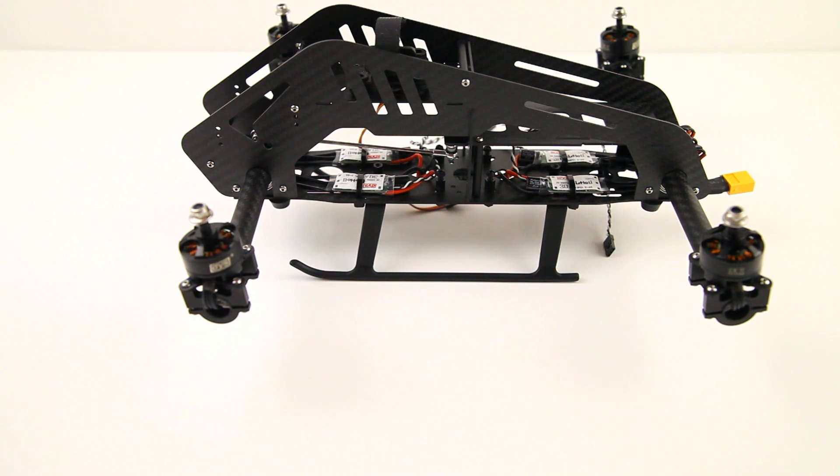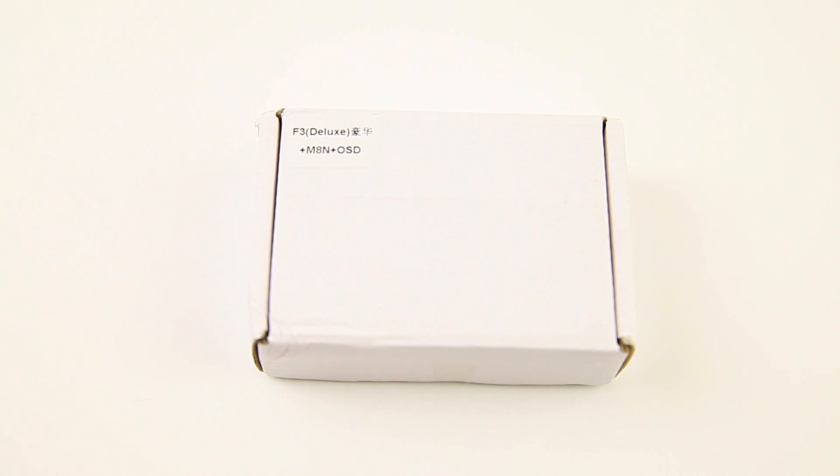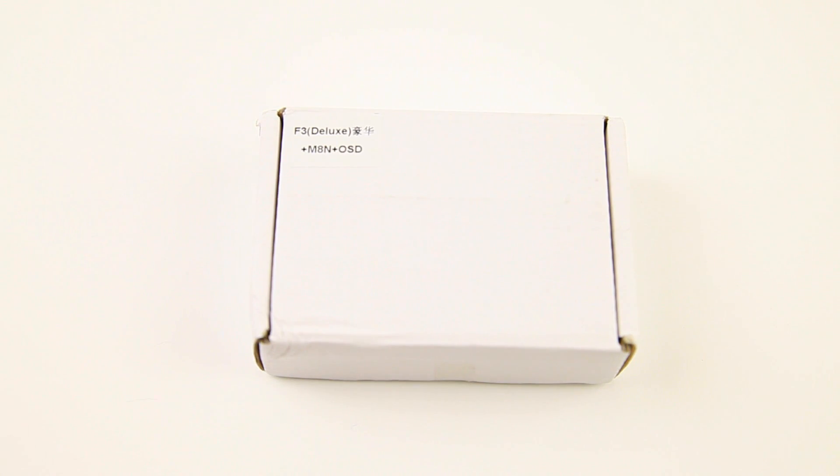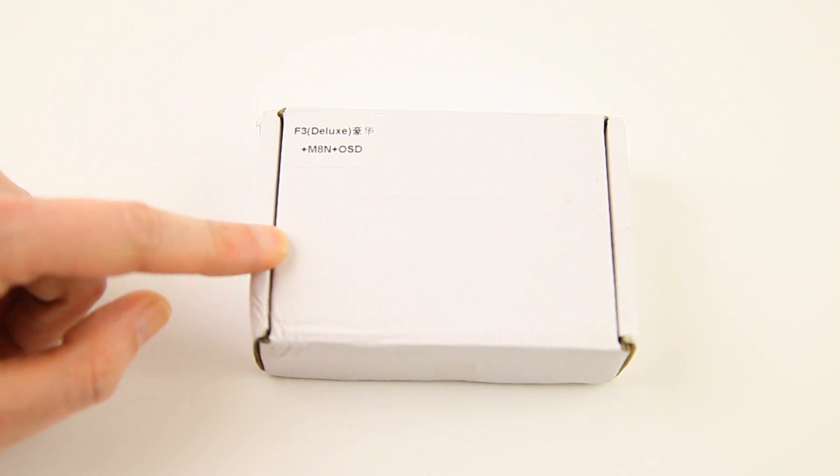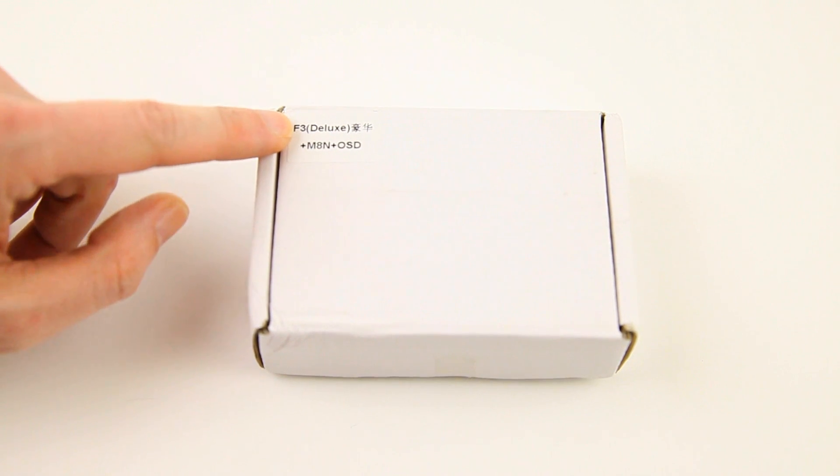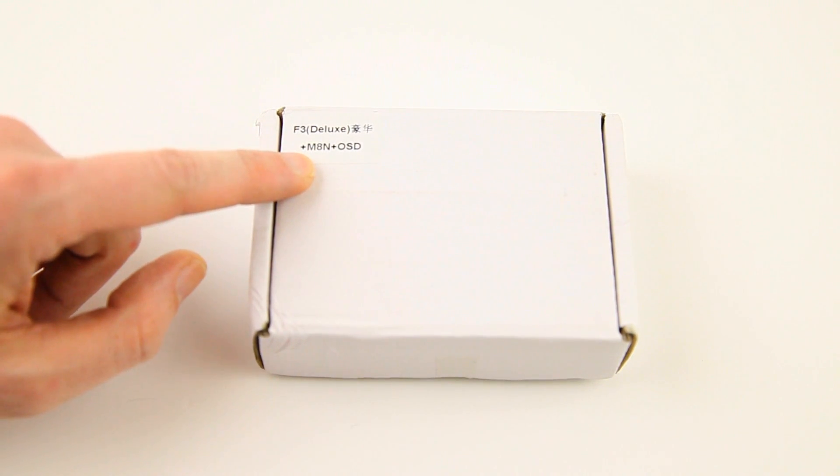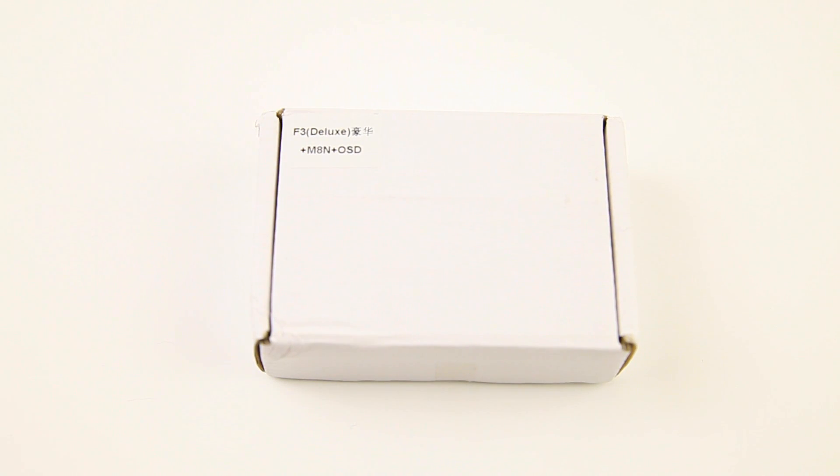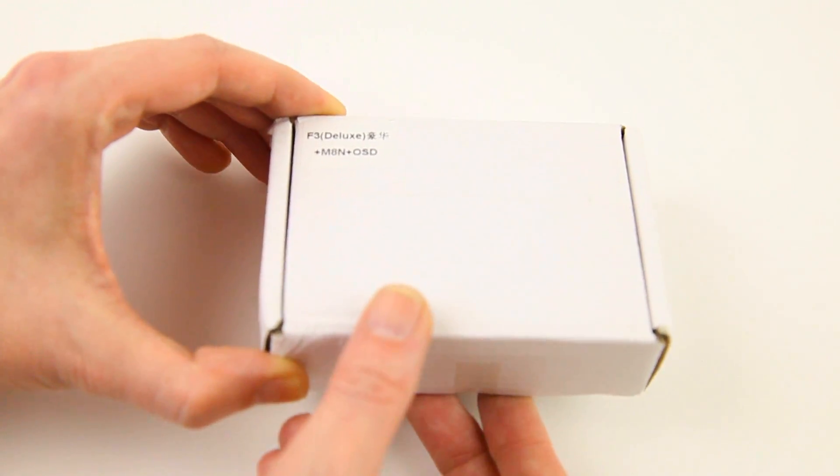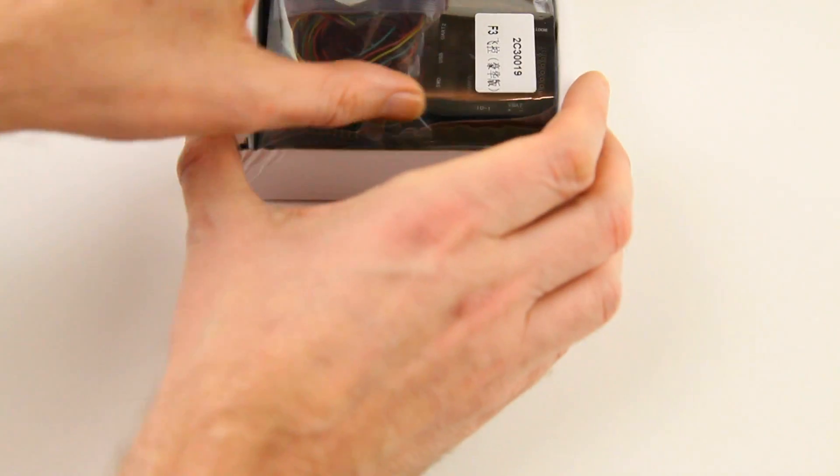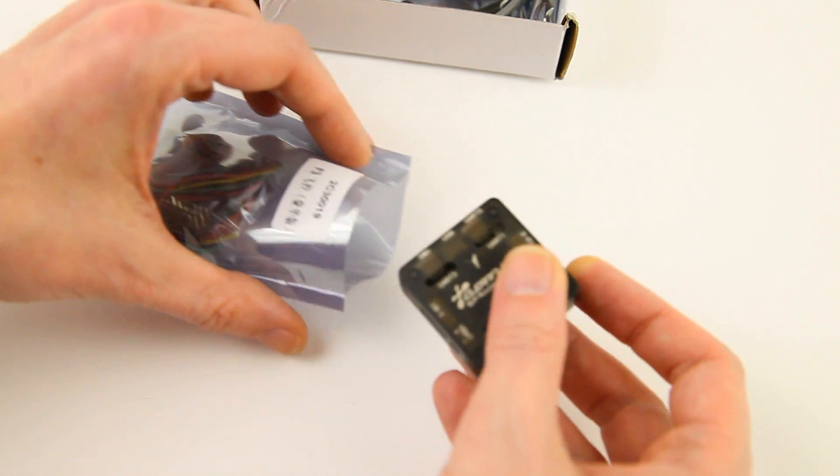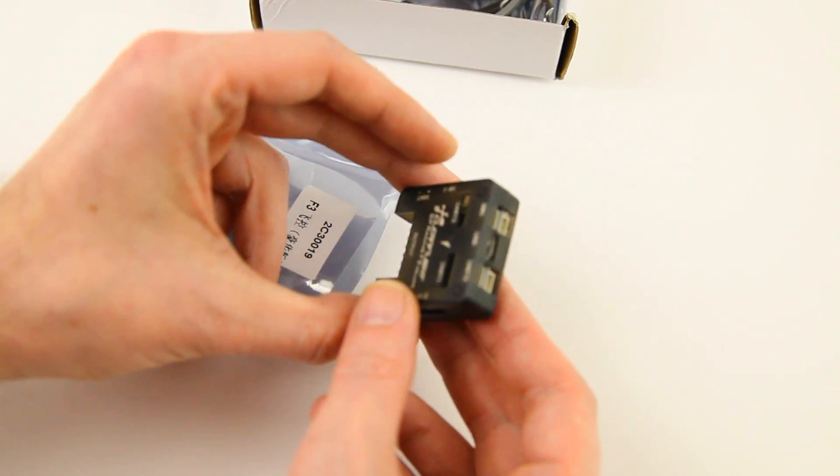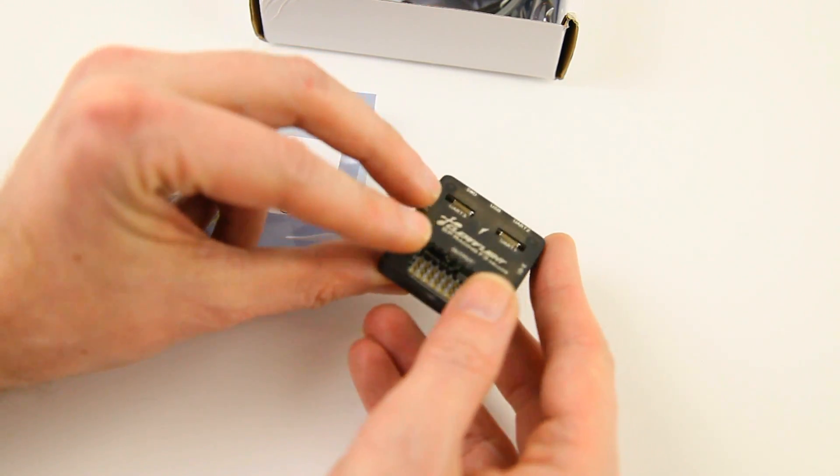We've got ourselves a pretty nondescript little box. There's quite a lot in it though. There's an SP Racing F3 Deluxe plus GPS receiver and OSD in this box. There's also quite an involved little package. Let's see what that looks like. And the first package, we find ourselves the flight controller itself, which is enclosed in a plastic housing as you can see.